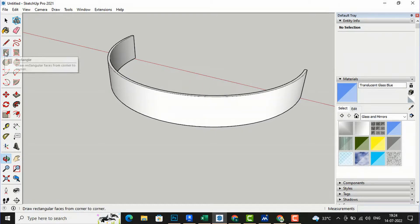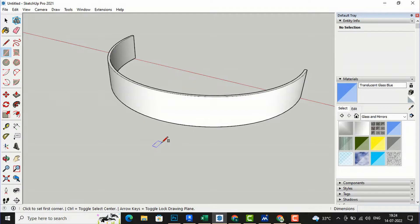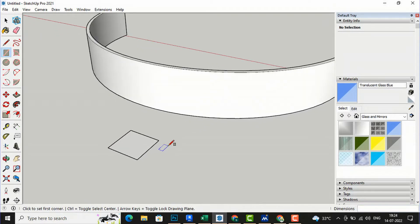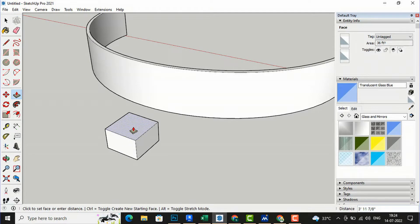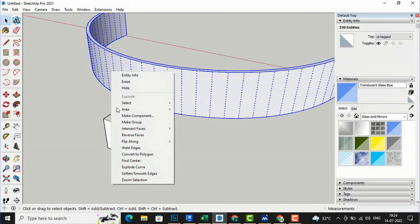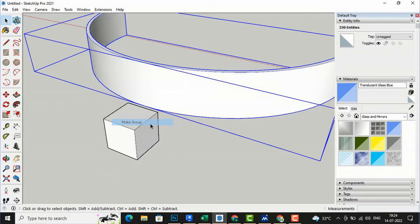Our next step is to create a curved opening in this wall. I am going to take the size of the window and use the rectangle tool to draw a box. I will select 6 feet by 6 feet for this box size and extrude it to the height of the window — 6 feet. Now I will select all of the wall and create a group.